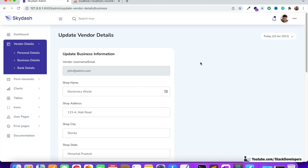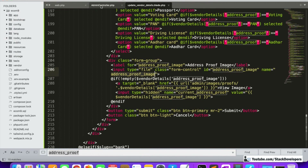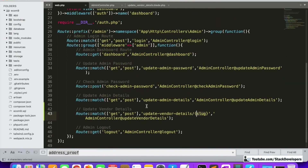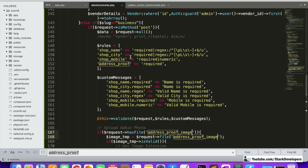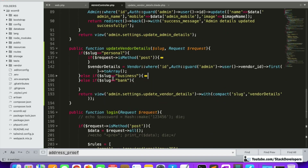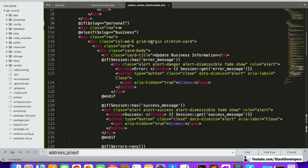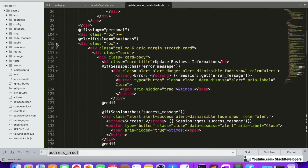We will follow the same steps. First of all, we are going to check our route. In our route we are going to pass 'bank' as a slug, and it will reach the controller. We will add the condition for 'bank' this time so we can handle the bank form.